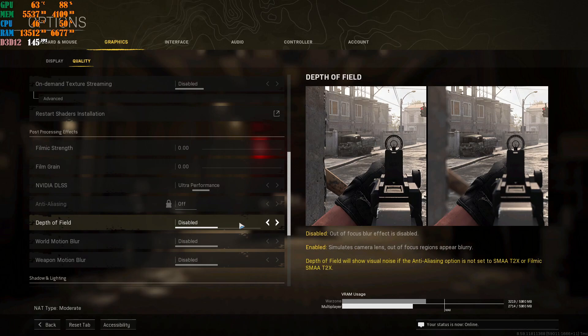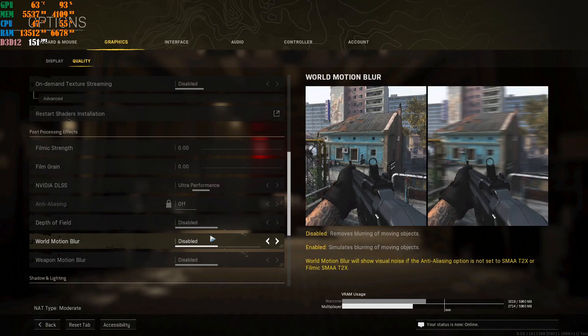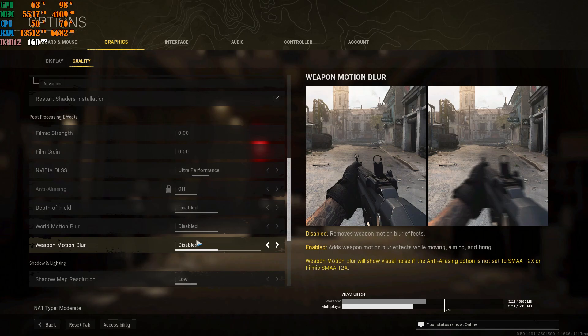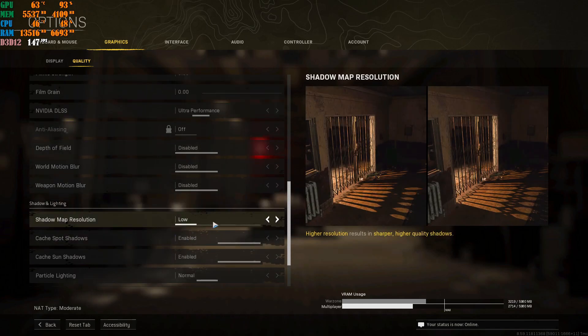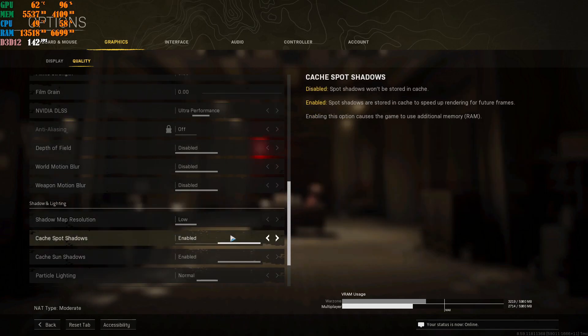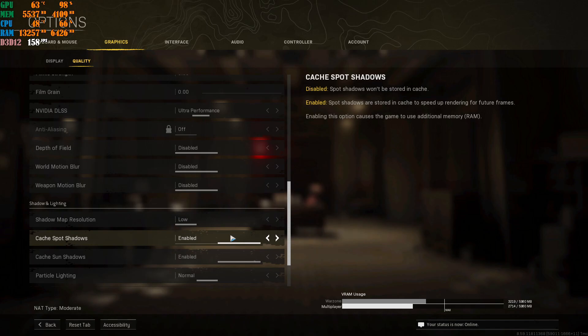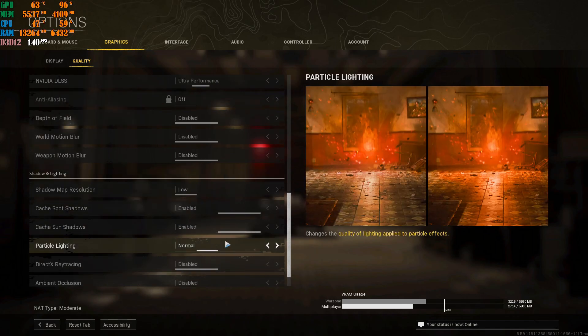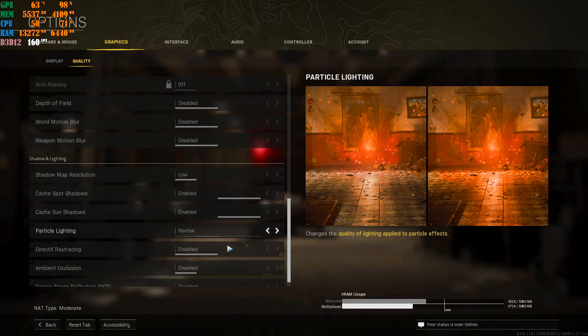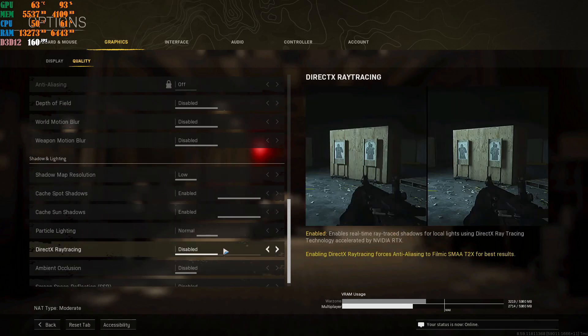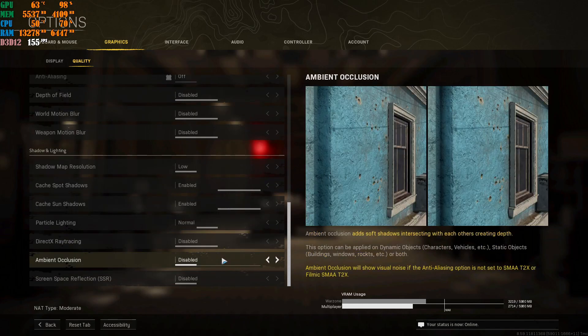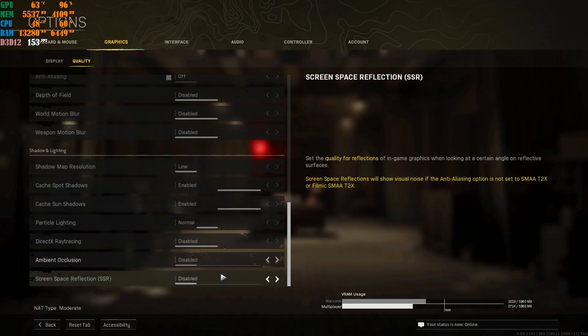Depth of Field, disabled. World Motion Blur, disabled. Weapon Motion Blur, disabled. You do not need these things. It's a multiplayer game. You want to kill people. You do not want to see how fancy your gun looks. Anyways, Shadow Map Resolution, low. These two things I enable to make the game look a little bit better. It actually does make the game look a little bit better. But, it's your own personal preference, what you do with these two settings right here. Particle Lighting, I put mine on either low or normal. But, I keep mine on normal. DirectX Ray Tracing, disable it. Do not need it. Ambient Occlusion, disable it. And then Screen Space Reflections, disable it. You're going to say Apply when you copied my settings.